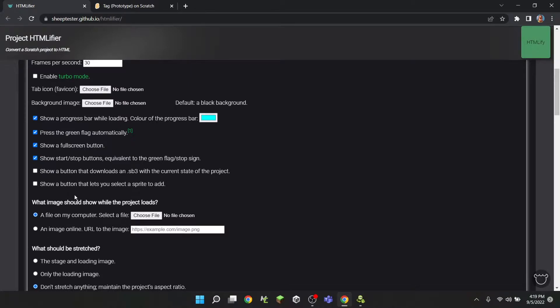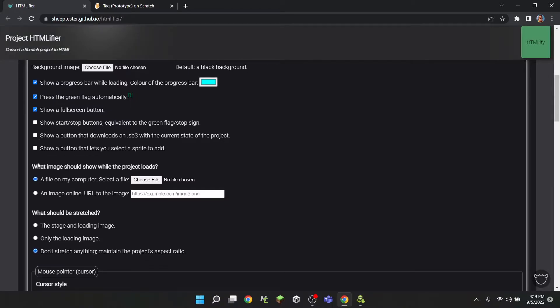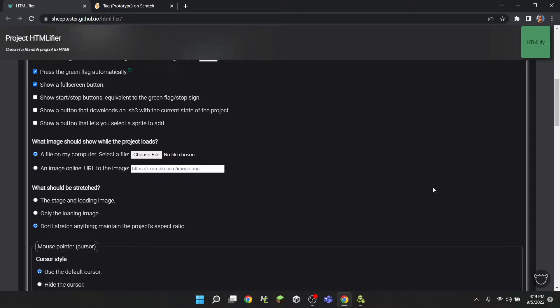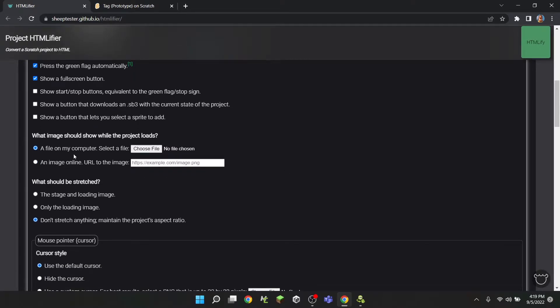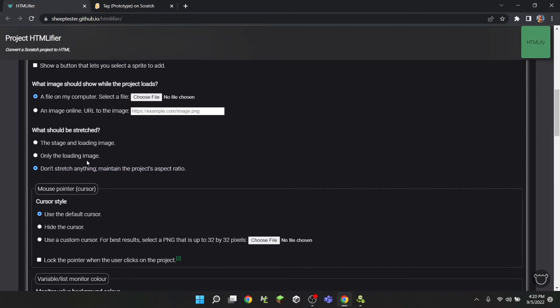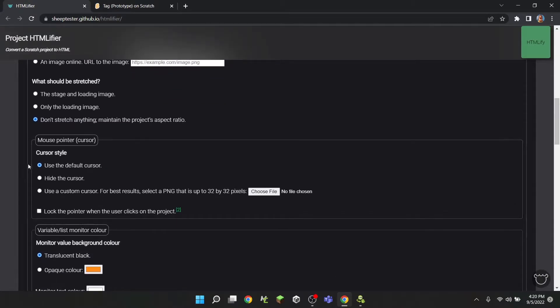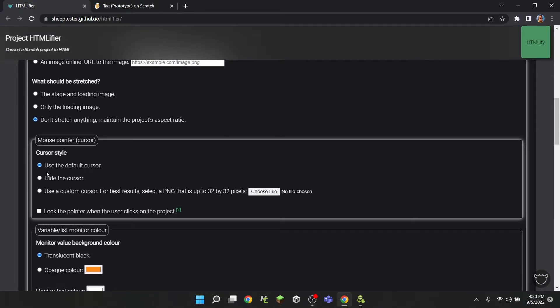Also, if you're going to upload it to the app store or something, you're probably going to want to hide that option. Then what image should show while the project loads - you would choose a file, but I'm pretty sure default is a black screen. What should be stretched - don't stretch anything, maintain the project aspect ratio, which is what we want. And then the cursor style, which is like hide the cursor, use a custom cursor, lock the pointer, stuff like that.